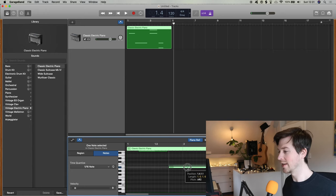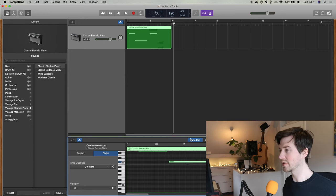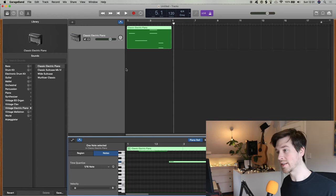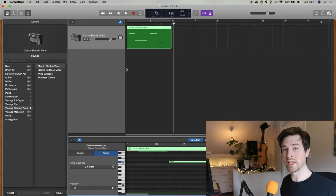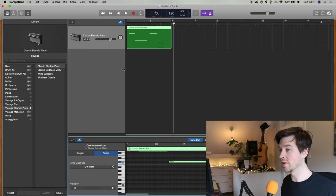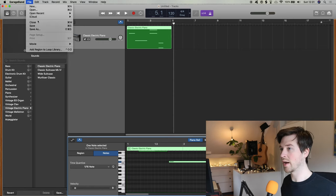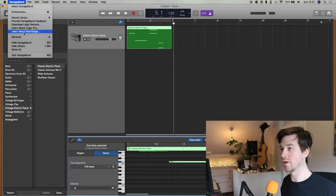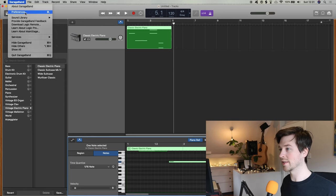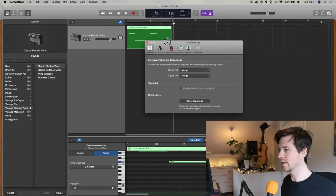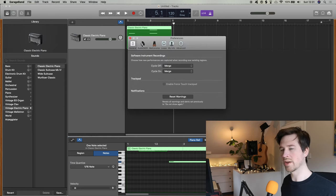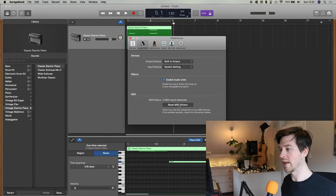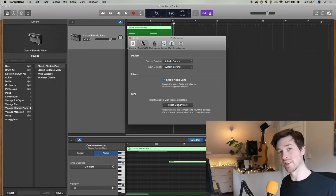If for some reason your GarageBand didn't pick up your MIDI keyboard when you connected—I know mine took a little while—but what if after a minute there's still nothing? You can go into GarageBand at the top, and then click on your Preferences. And within there, click on the Audio/MIDI, and then you can just click Reset MIDI Drivers and that'll just get it to sort its life out and hopefully it'll recognize it then.